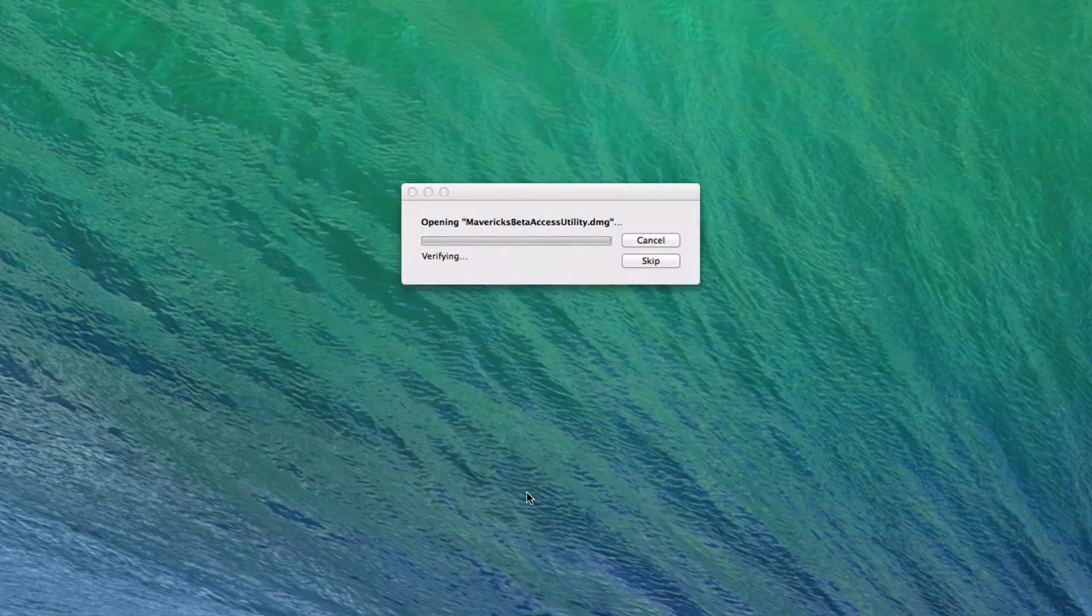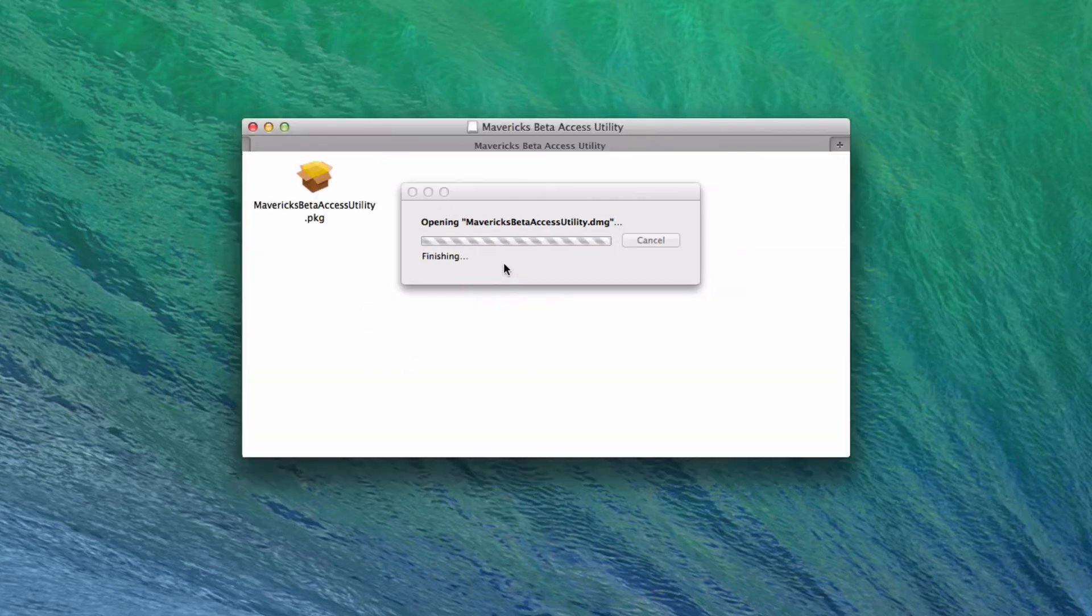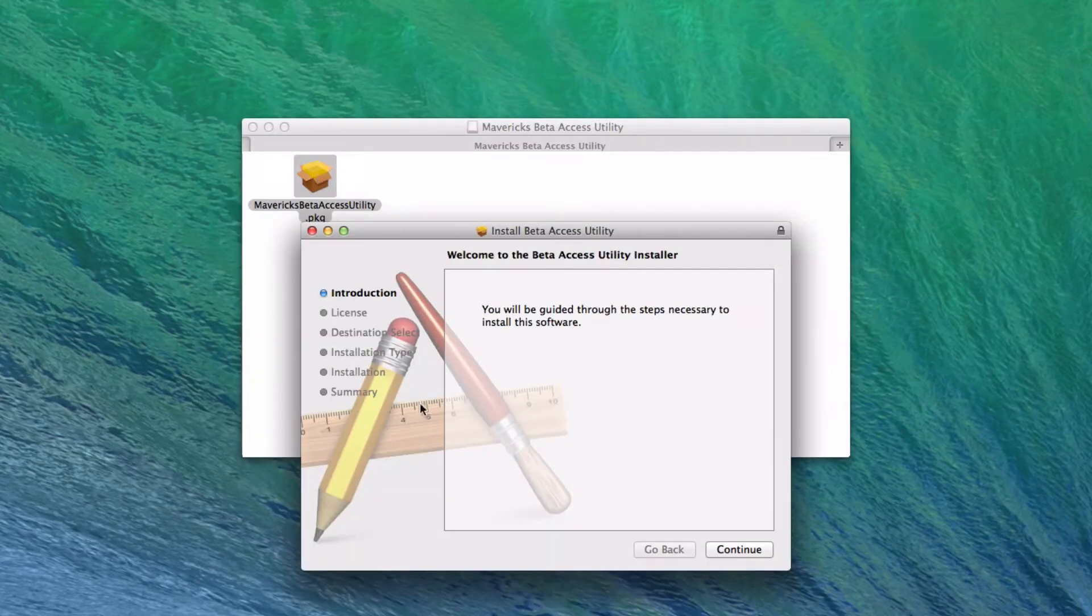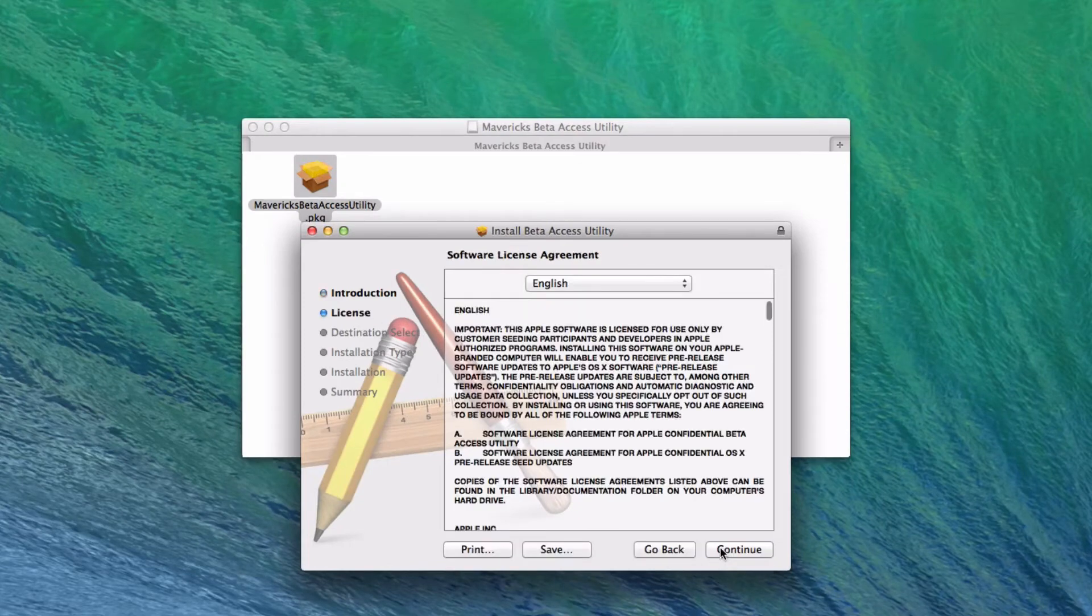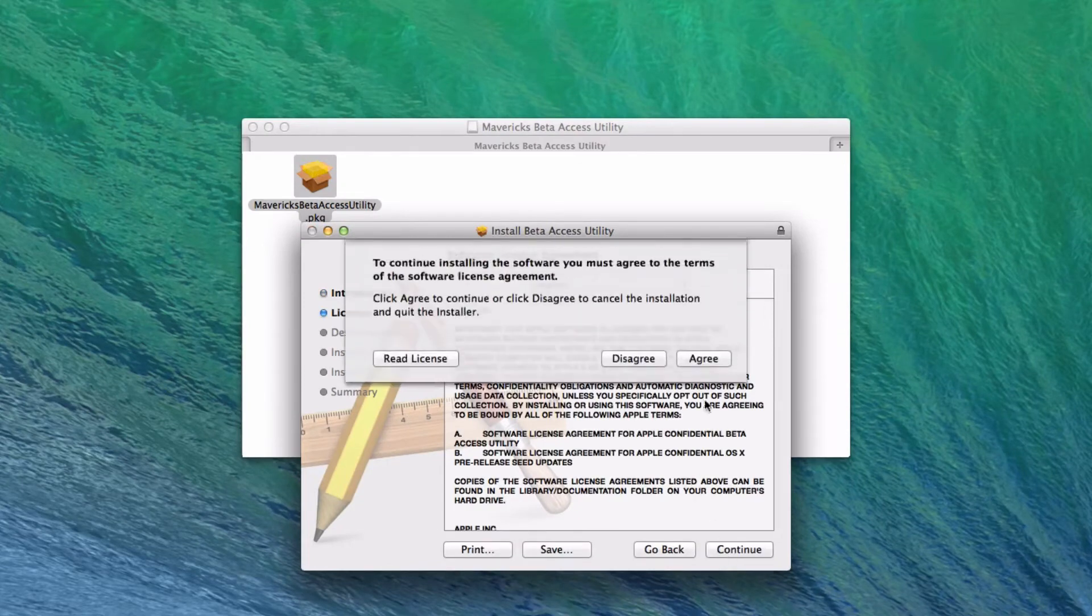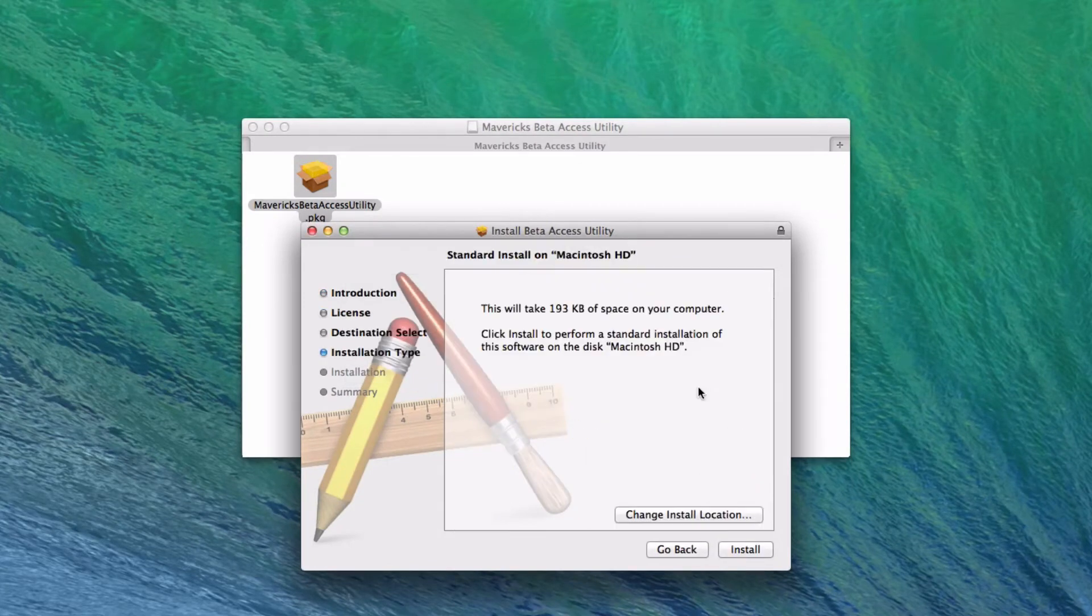Now once that's done, we can just go ahead and open up our downloads folder. It will launch this, and then it will come in a package. Keep in mind that you'll need an administrator password. You'll just go through, agree, and install.